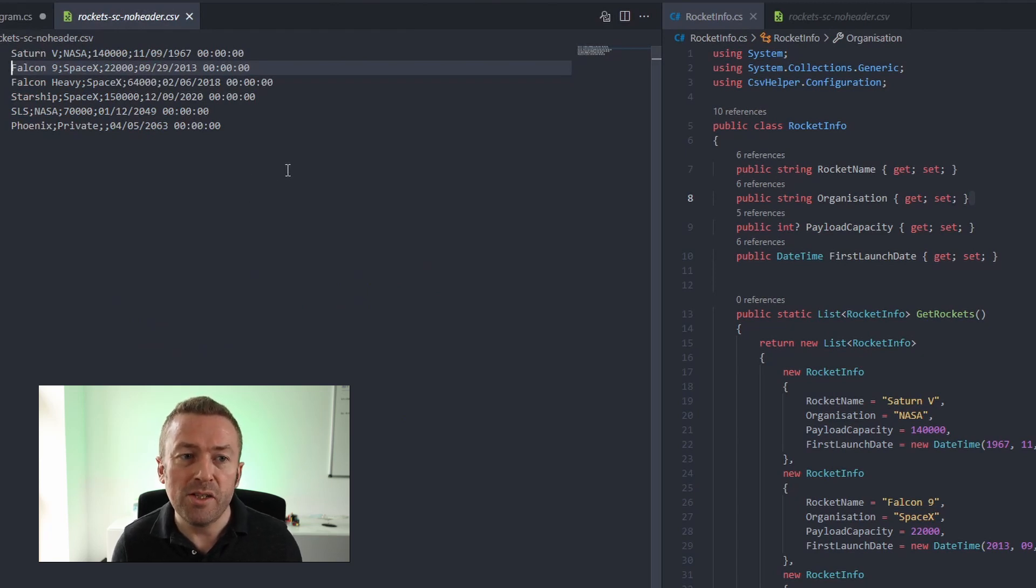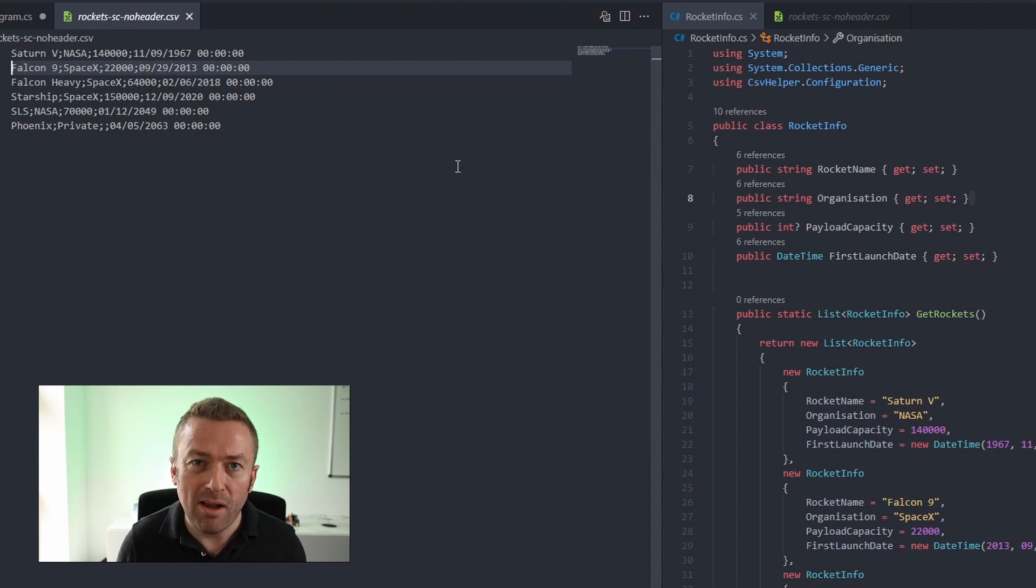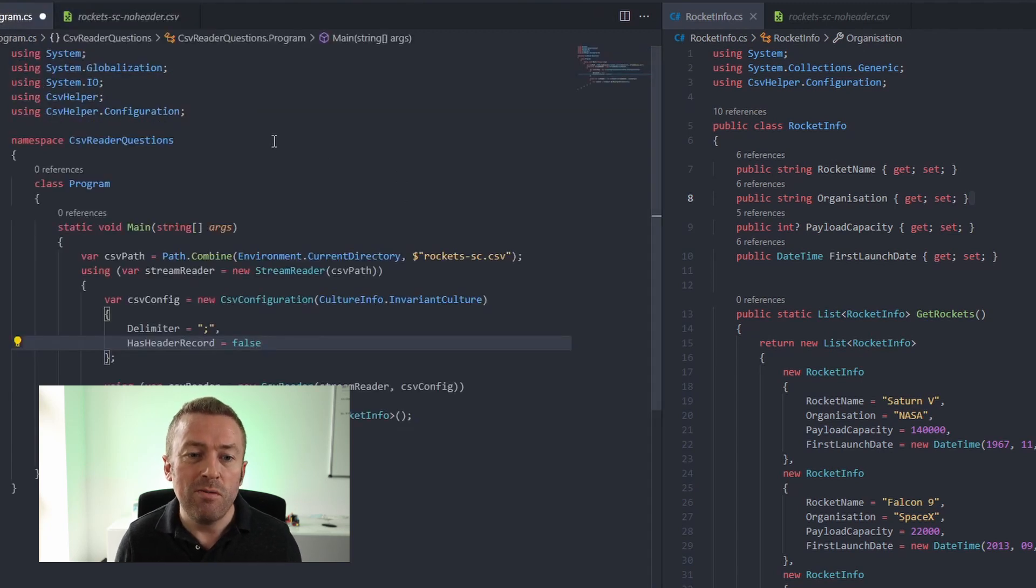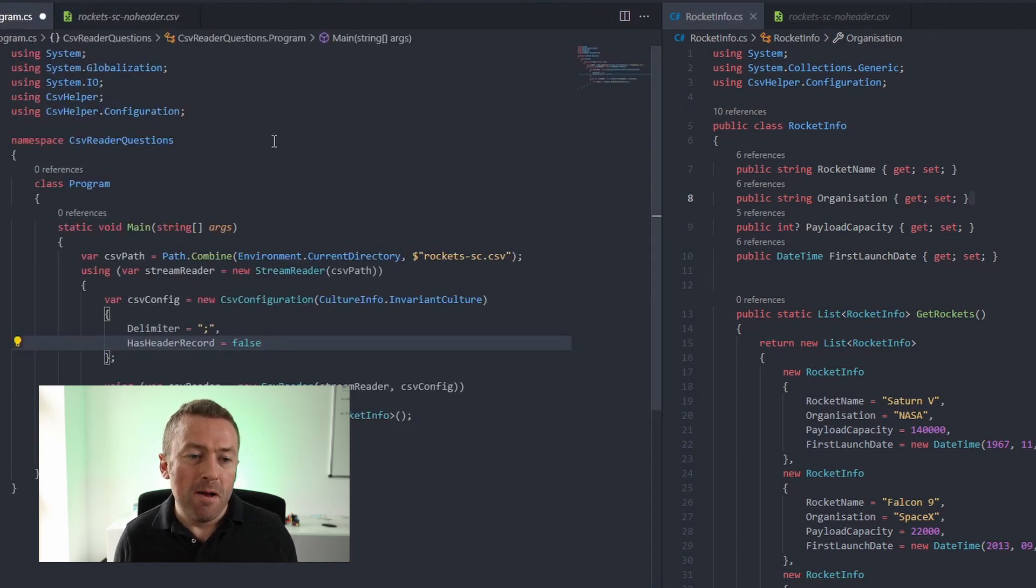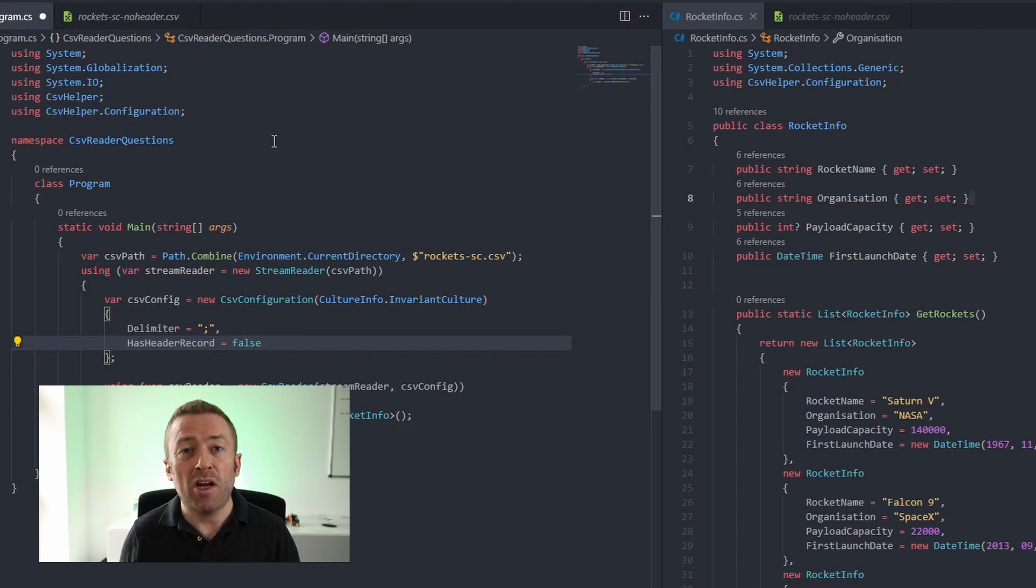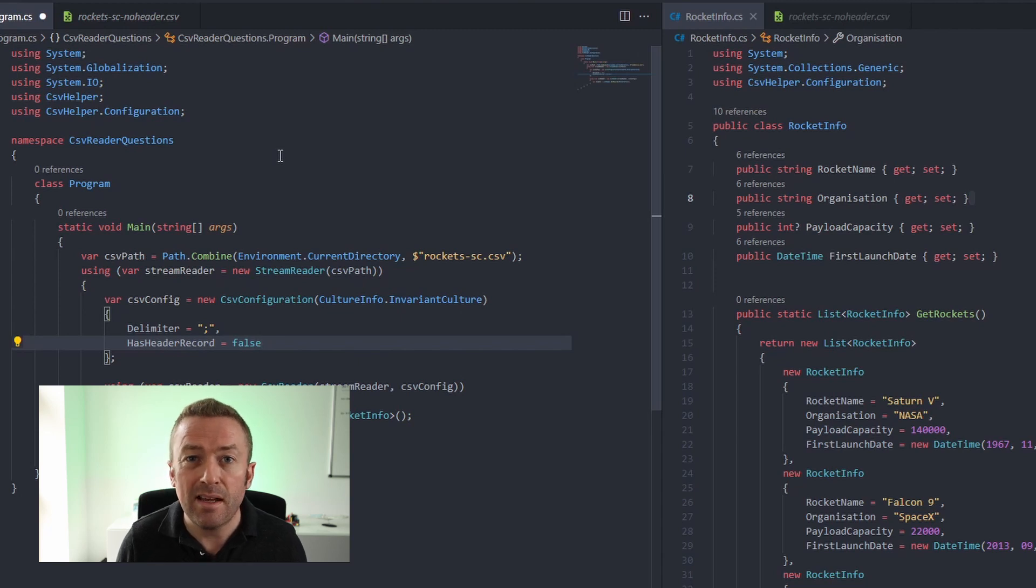payload capacity and date are in the same order they are in in our rocket info class. So actually, if we were to run this code on its own, this would work. However, this is actually a very fragile way to handle the CSV file because we cannot always rely on our properties being in the correct order in the class.